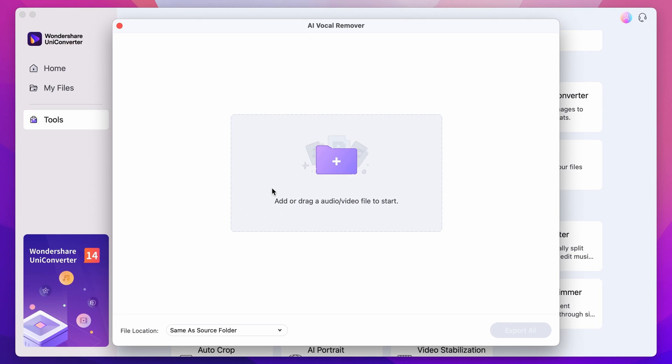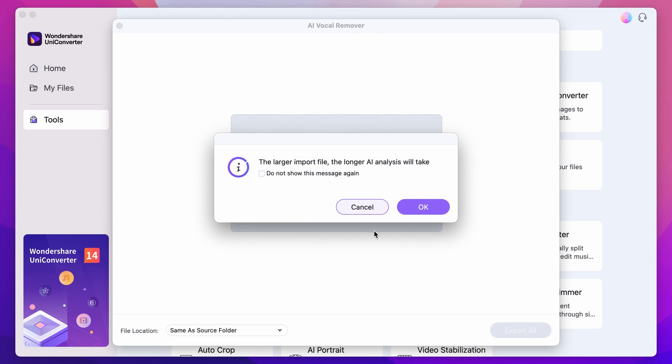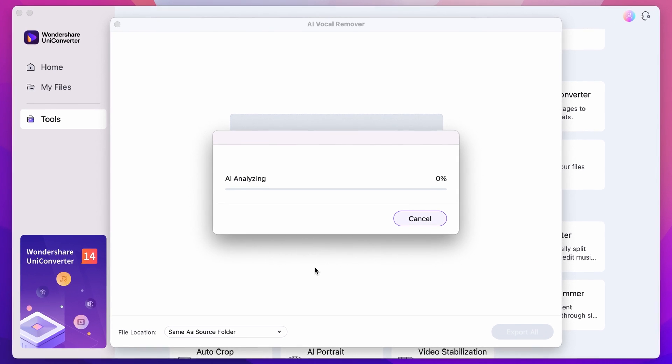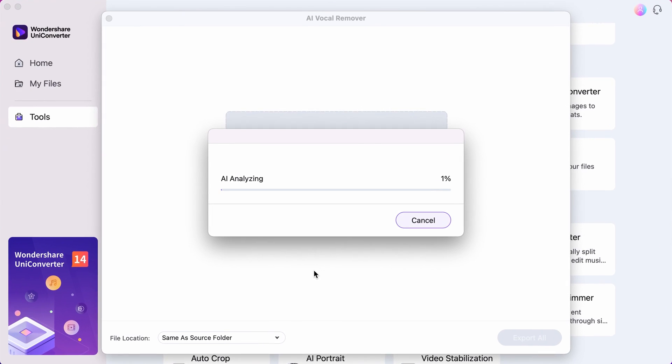Import the file you would like to work on by clicking right here or drag and drop it from your media browser. Wait until the vocal remover analyzes the file.